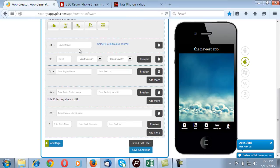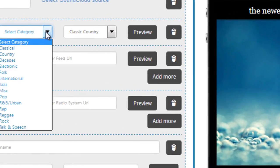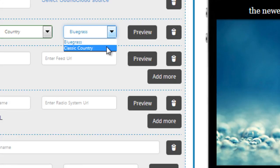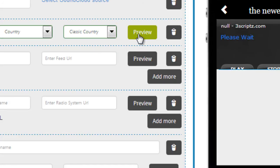Alright, for SoundCloud you need to select the SoundCloud source here. In the playlist you've got to select a category. So I select Country Classic and I say Preview. And there it goes.